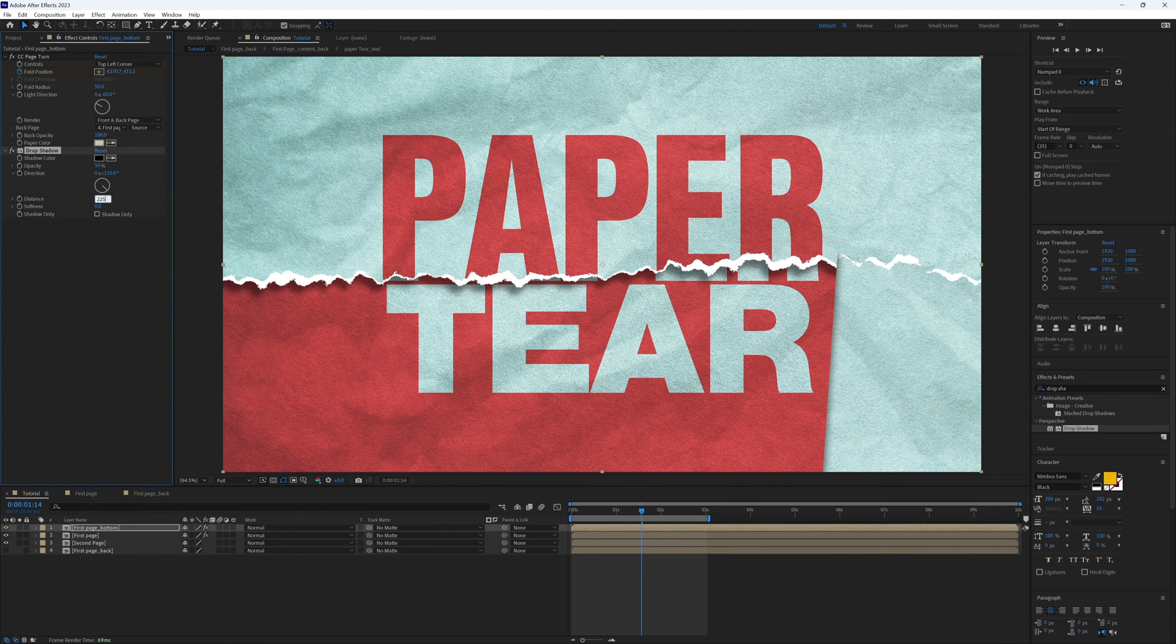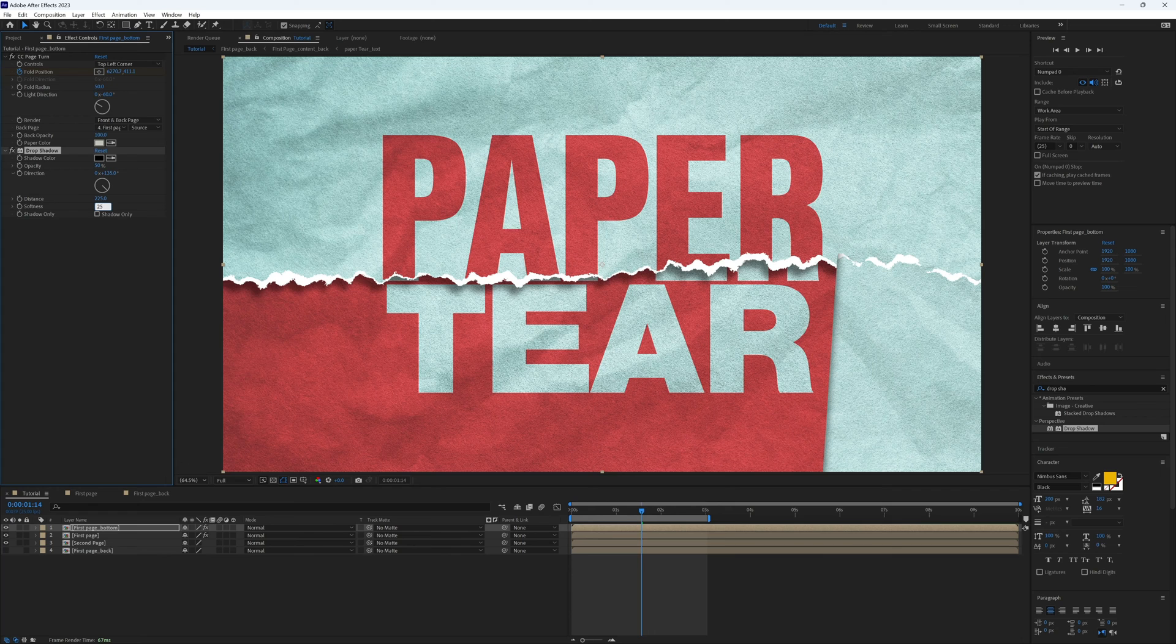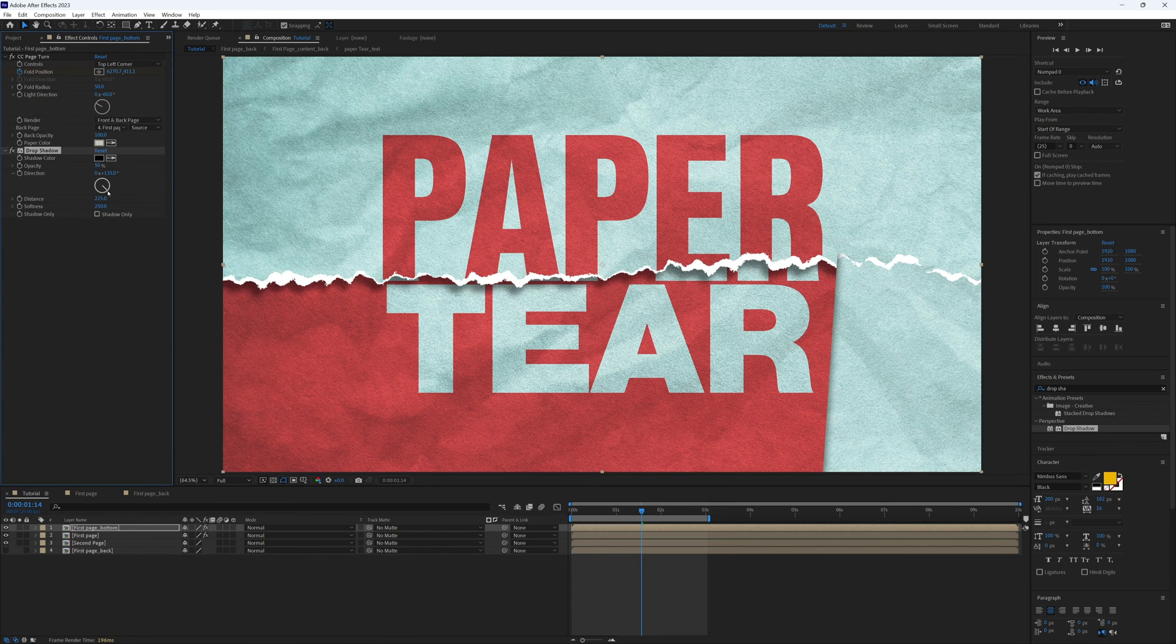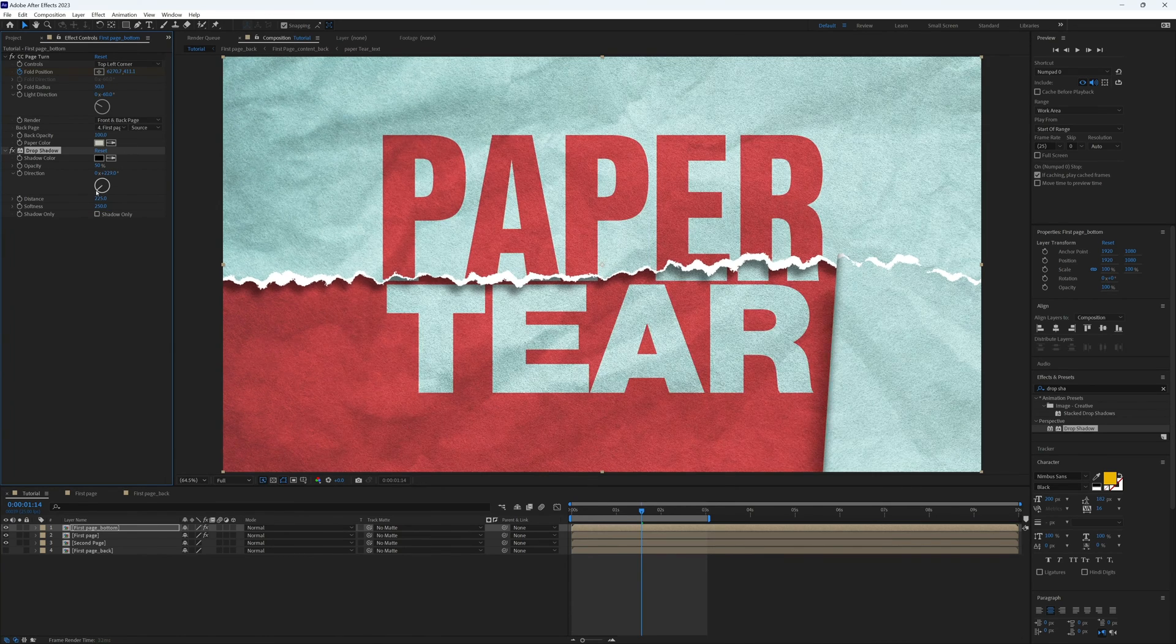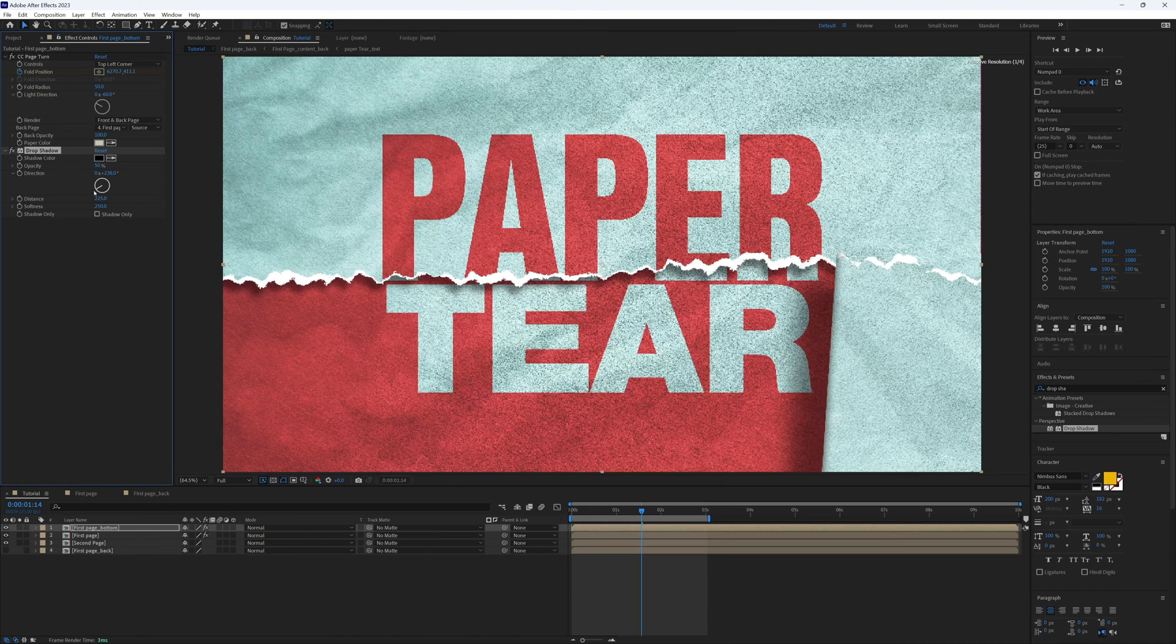But let's alter the direction so it's aiming right over to the left. Yeah, that's looking pretty good.